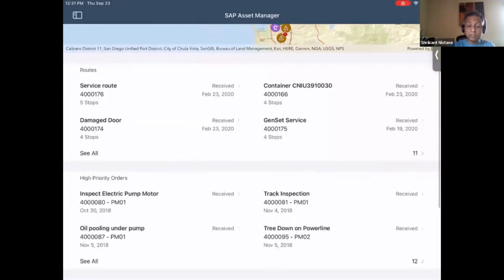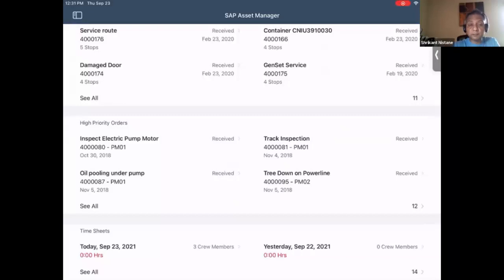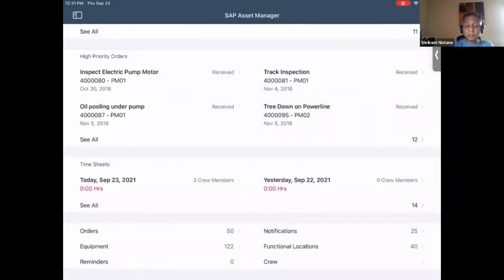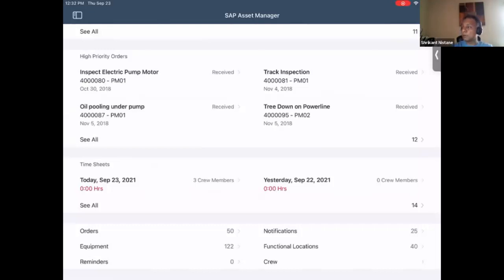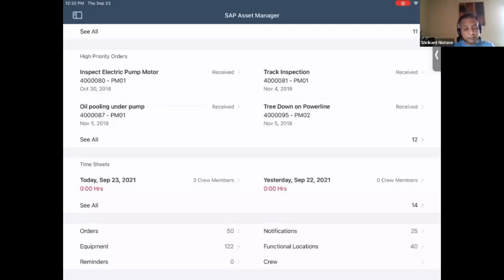When you log in to Asset Manager, at the top you have a map. If you have routes defined, you can bring that route information up. High-priority jobs are displayed — you can change that if needed. The timesheet displays the last 14 days, which is handy for a technician to know what they've done and how the timesheet was filled in. At the bottom, there are links for work orders, equipment, notifications, and functional locations. There is also a reminders functionality — a technician can create a reminder for himself. And finally, crew management, where you can assign people to a crew and do time confirmation.